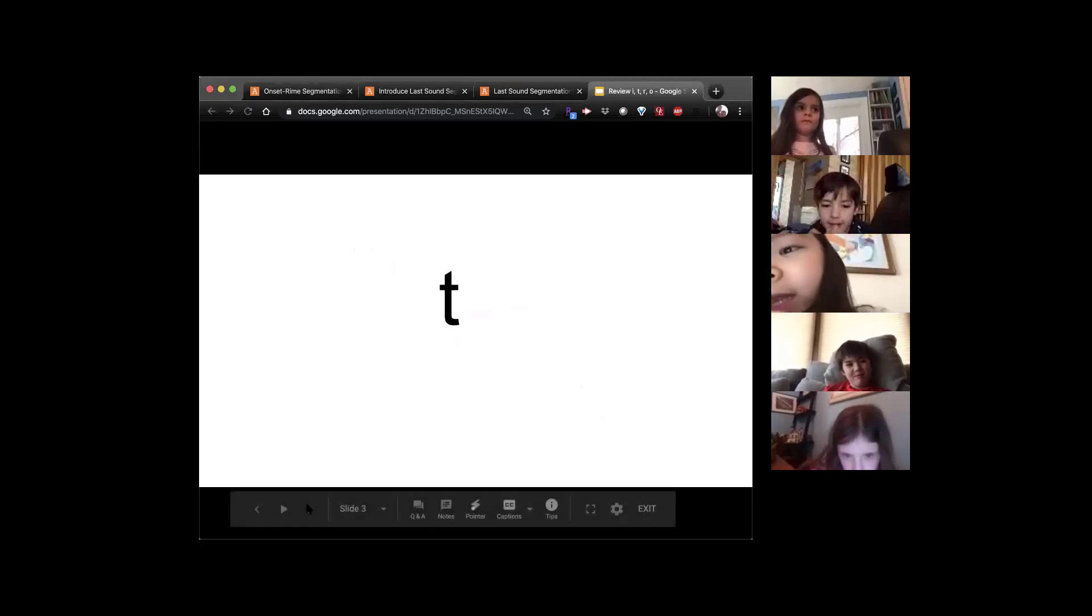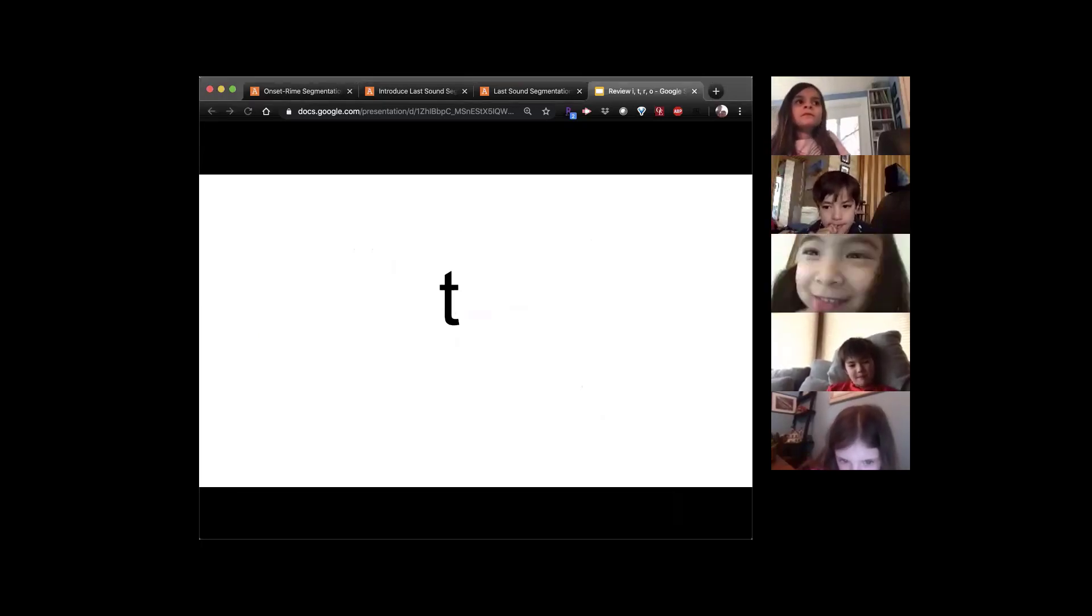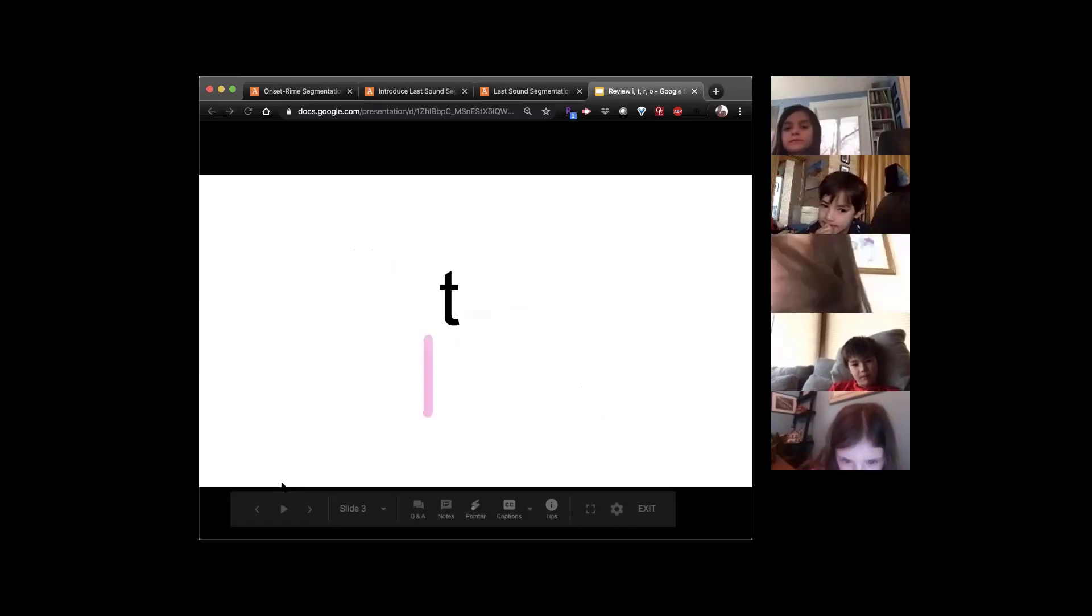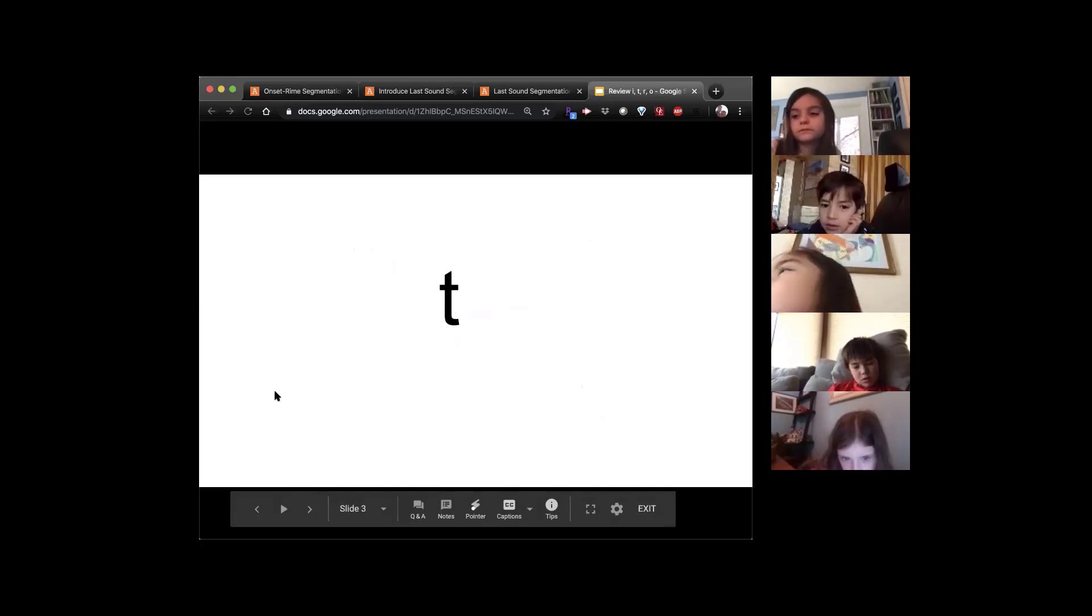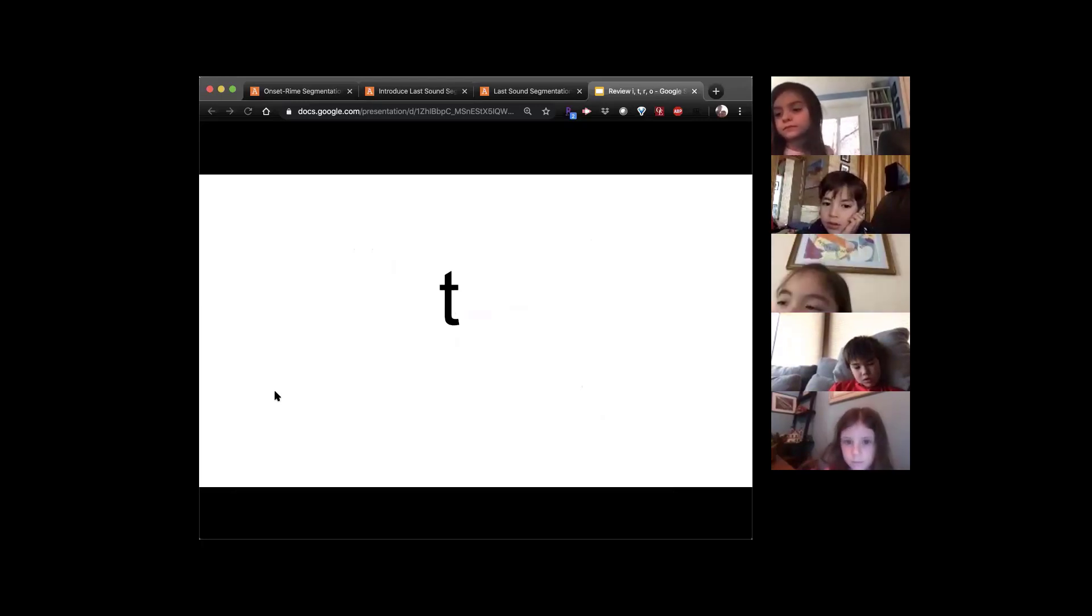This letter is T, and it makes the T sound, like in tan. Okay, can you guys think of a word that begins with T? Raise your hand if you can.